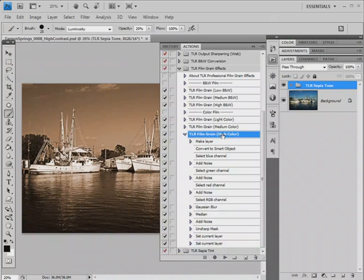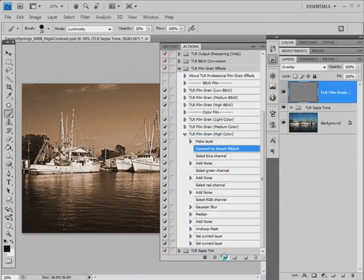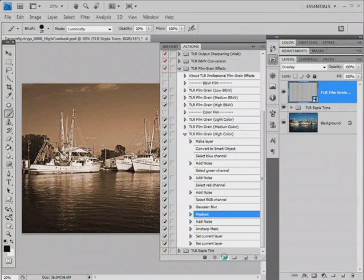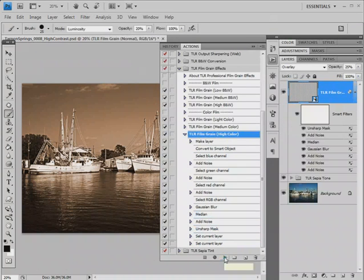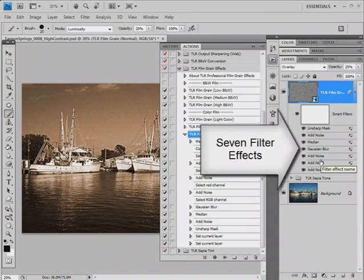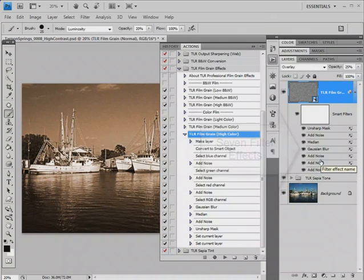Let's go ahead and run the action on this photograph. This will take a moment. Now with Photoshop CS3 and CS4, all of this work is done on a smart filters layer.